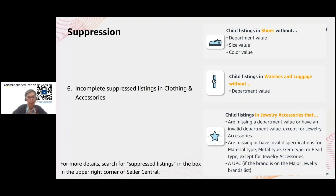I won't go into too much detail on suppression reasons, because if you're creating a brand new listing most of these will already be compulsory fields. One case where suppression can happen is if you create a listing and later change the product category — the new category may have compulsory fields you didn't fill in at the time, which can cause your listing to be suppressed.